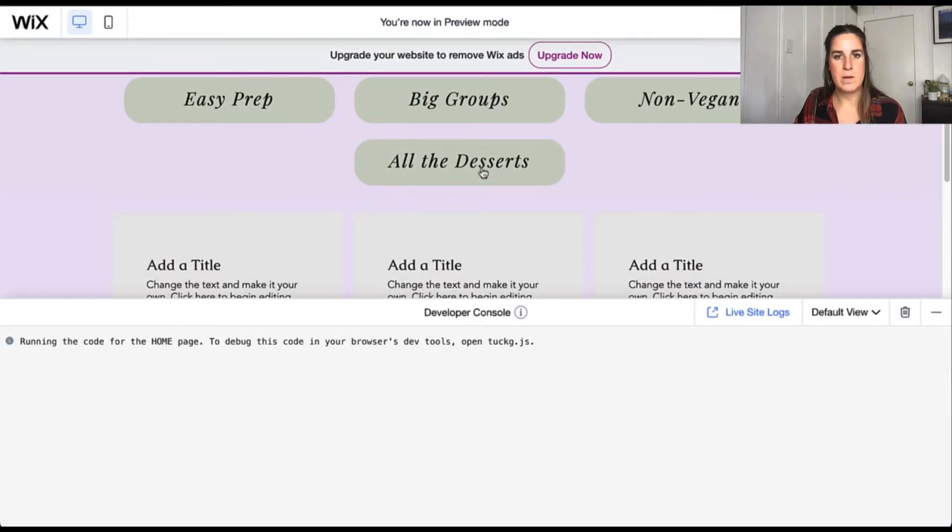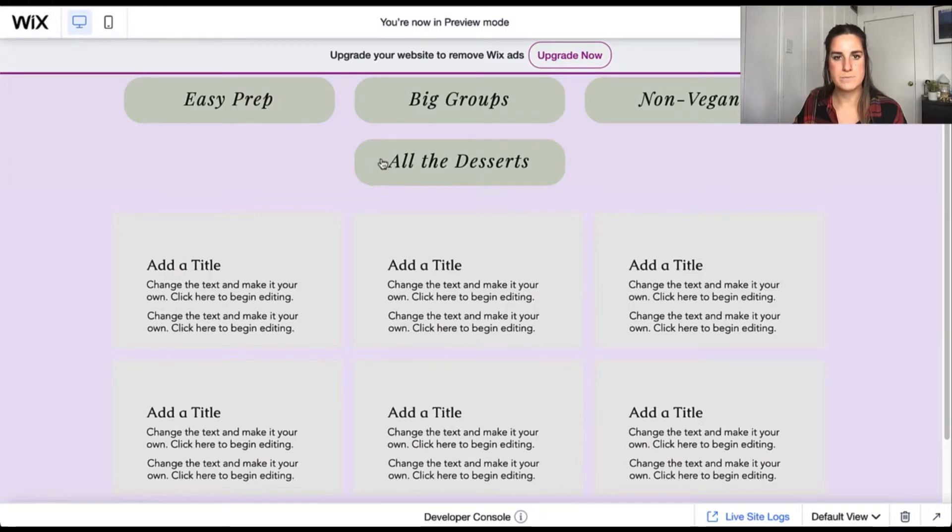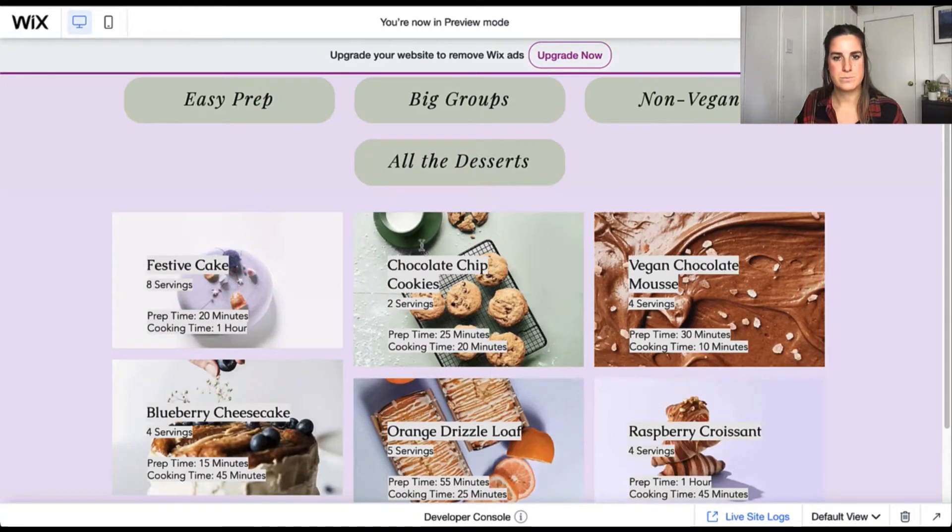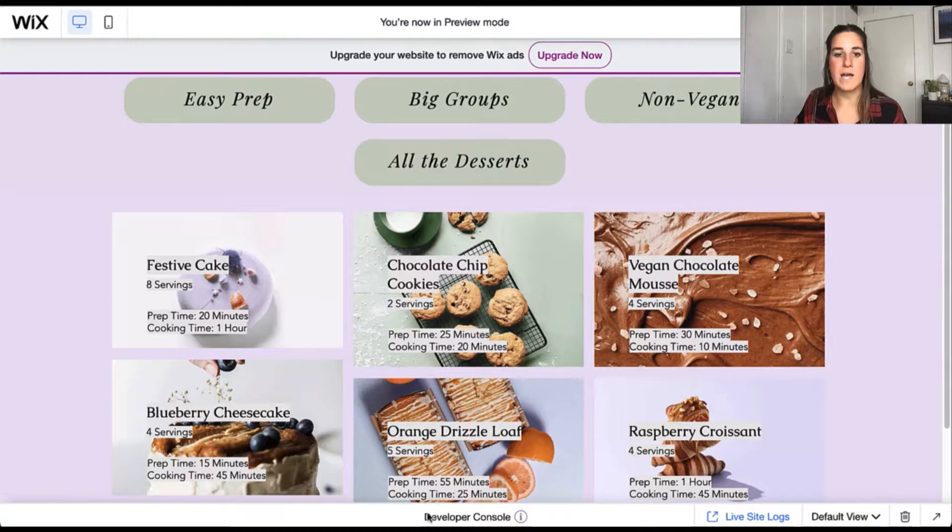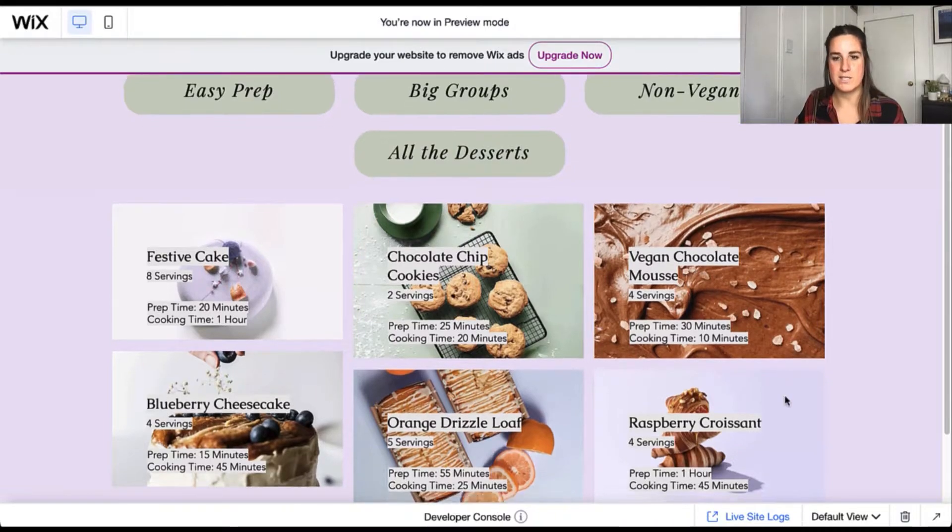Let's go ahead and take a look at how this works. So when we go ahead and click on our all desserts, we're able to see all of the items in our database.